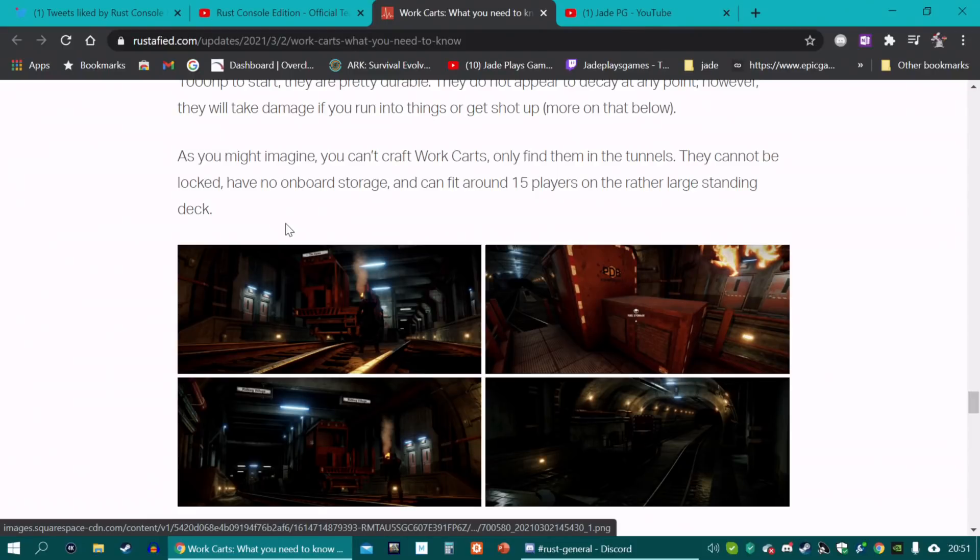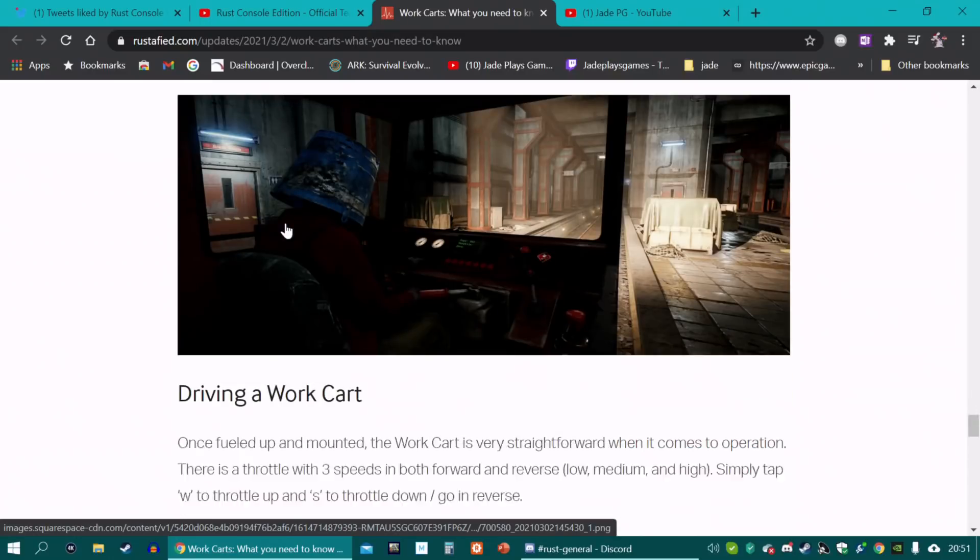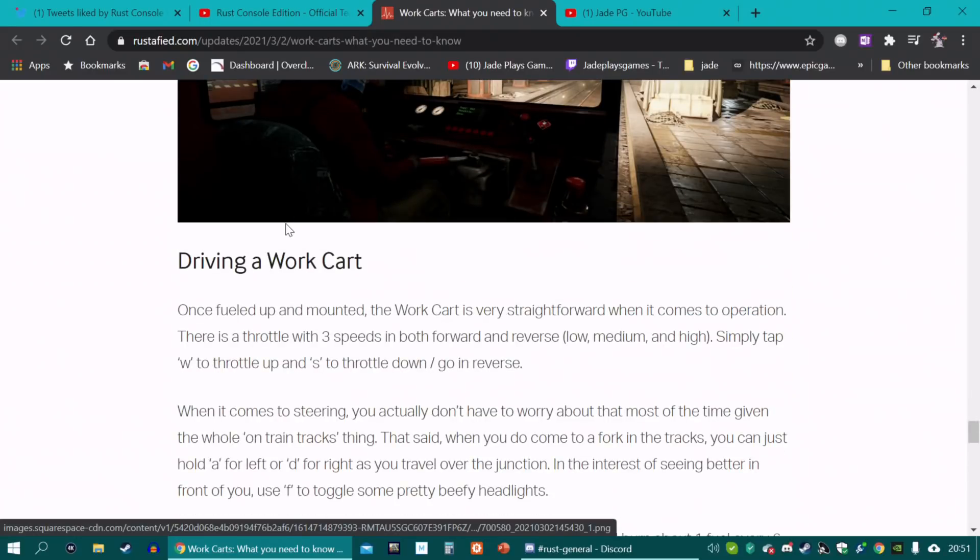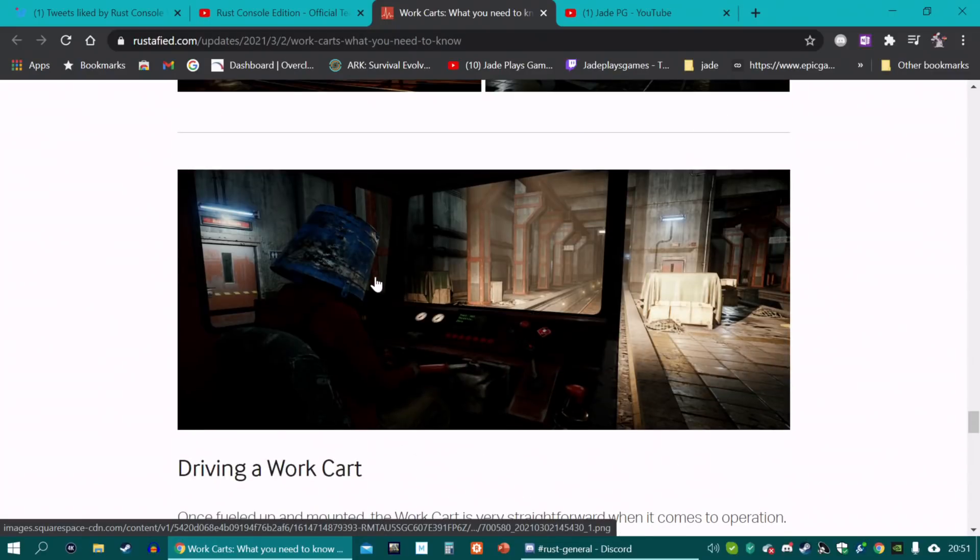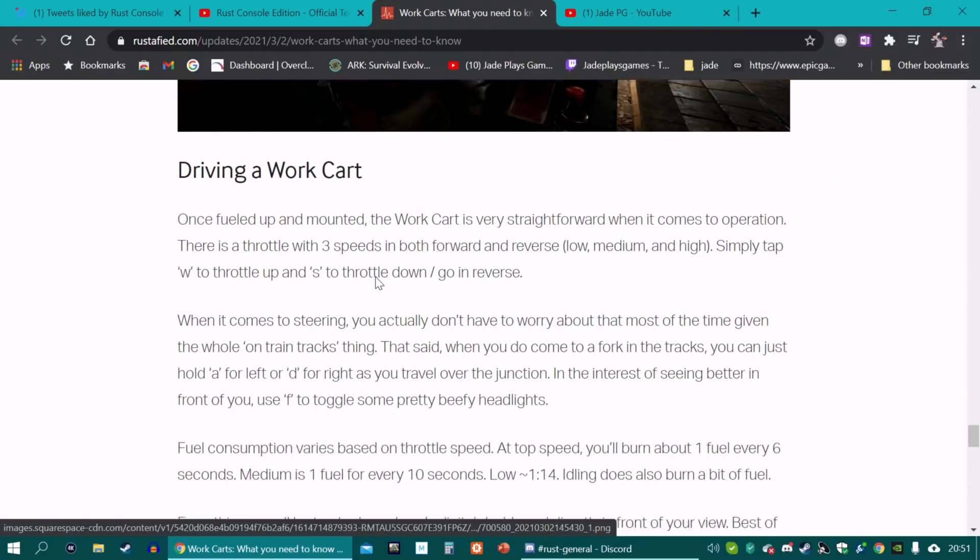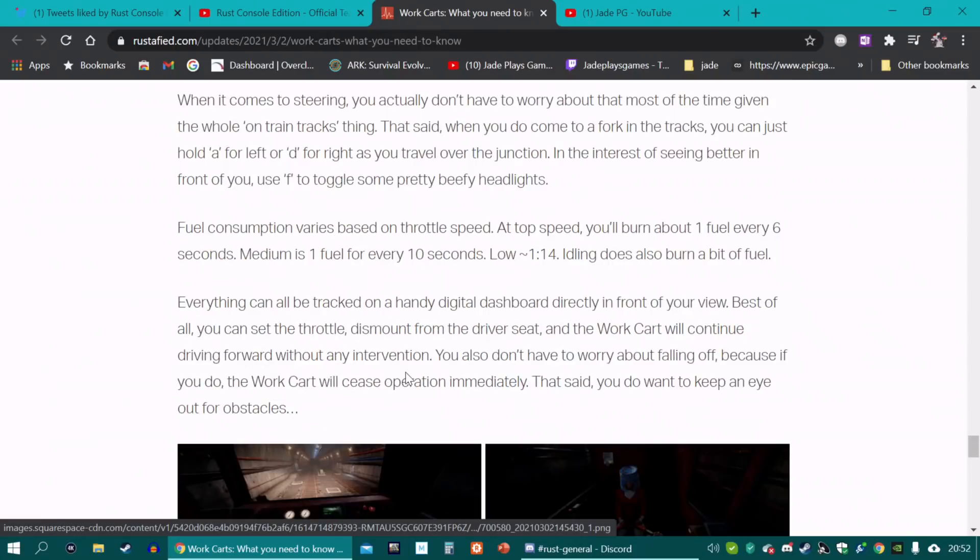If you're trying some sort of heist, good luck. You're going to have to make sure it's properly guarded. You will have to put fuel in it and then it pretty much goes straight forward. There's a throttle with three speeds. And the only actual steering you'll be doing is choosing either A or D for right or left, along some splits in the track.